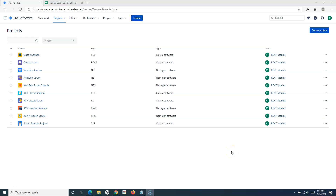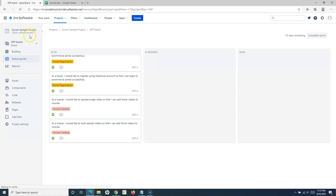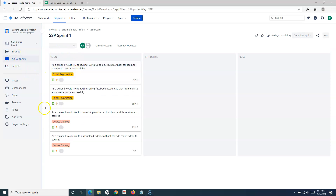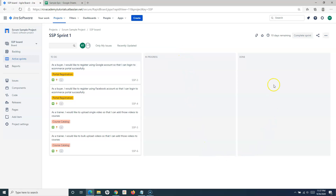Hello everyone, welcome again to this Jira Cloud tutorial. We are going to learn how to configure the scrum board in Jira. We have seen the product backlog, sprint backlog, and how we create sprints. Once you start a sprint, it redirects us to the active sprints board, which is just the columns available in this board. We'll understand how you can configure this board or create a new board in Jira.